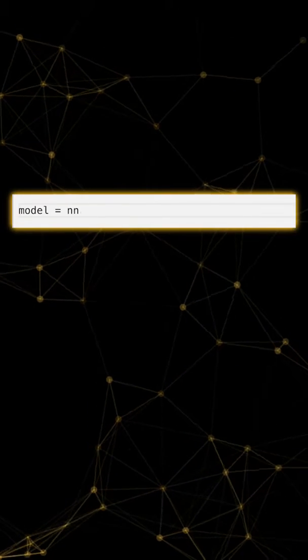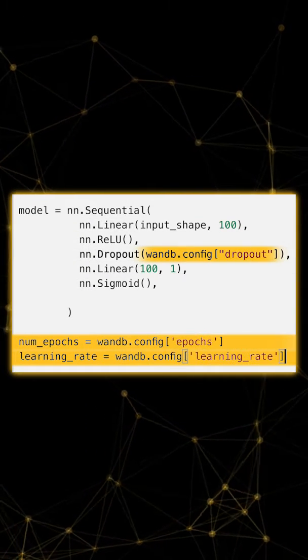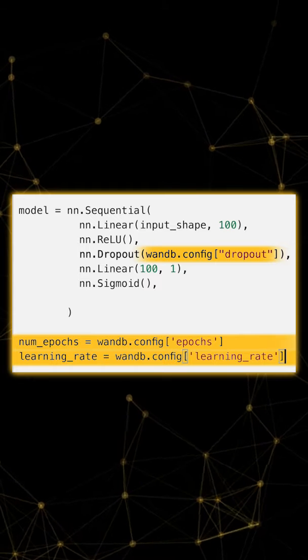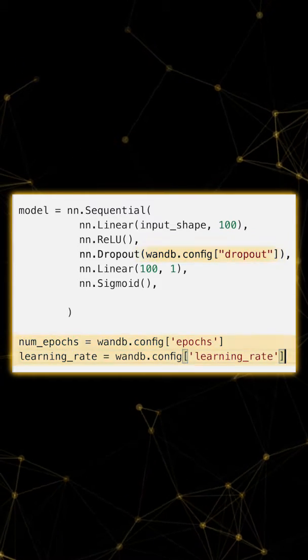After that, let's set up our PyTorch model and reference WNB.config so that we can reproduce this experiment in the future.